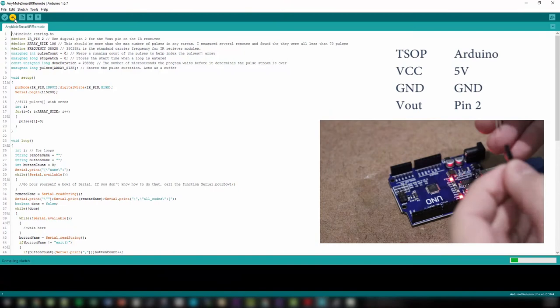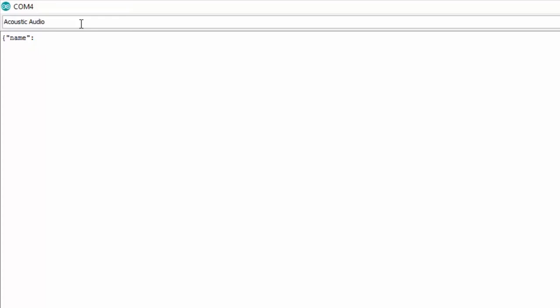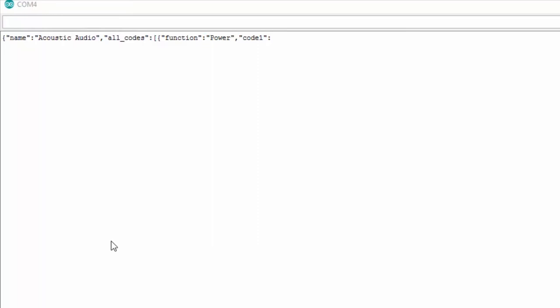Now I'll walk you through how to use the code. You'll need to upload the sketch into your Arduino and open up the serial terminal, making sure the baud rate is set to 115,200 and the line ending is set to no line ending. The first thing the program needs is the name of the remote you want to import. I'm using the remote for an Acoustic Audio surround sound system, so I named my remote Acoustic Audio. The next thing the program will ask is the name of the first button you want to capture. I want to capture the power button, so I enter power.